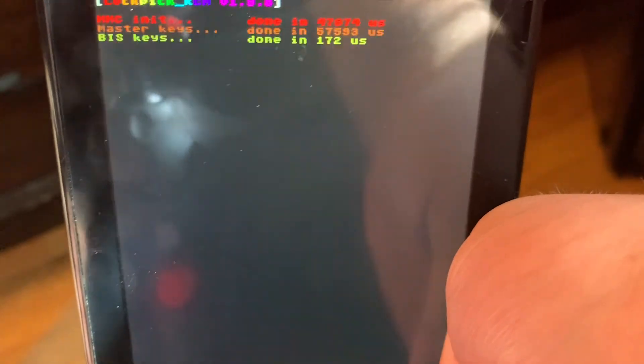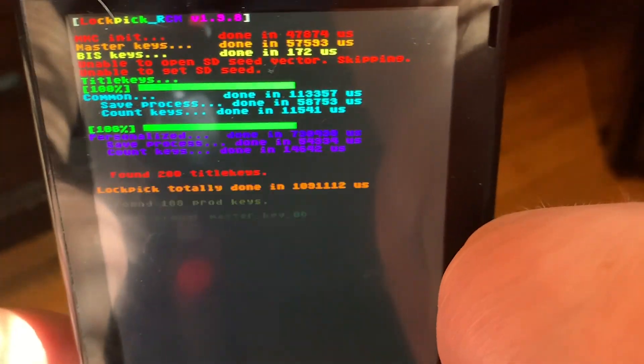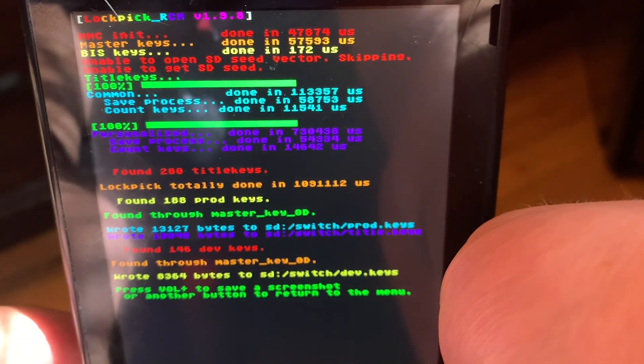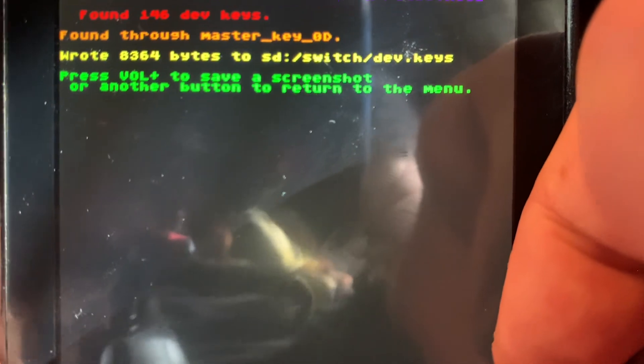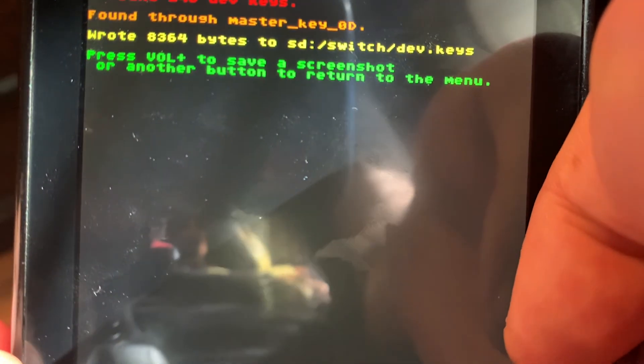Click the Power button to select Dump from SysNAND. Once it's done, you can click any button.